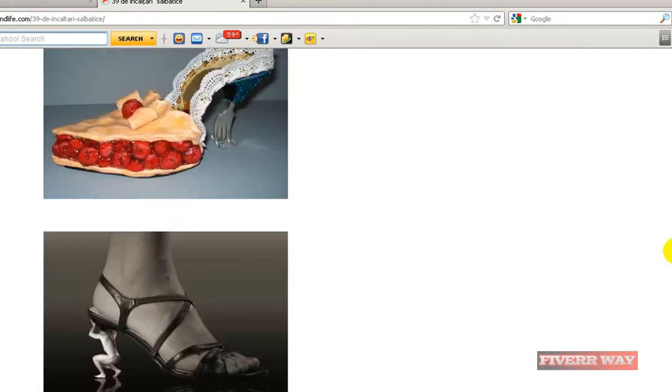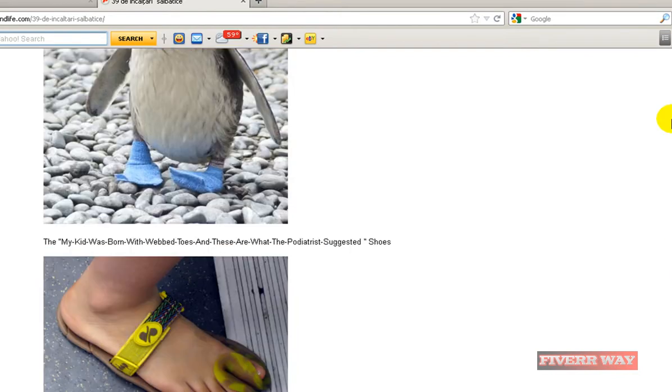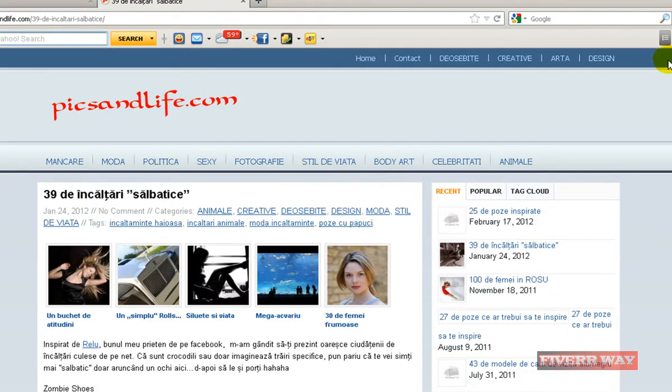If you change your theme and the width was 600 pixels and you need now 500 pixels, you need to resize all the pictures.